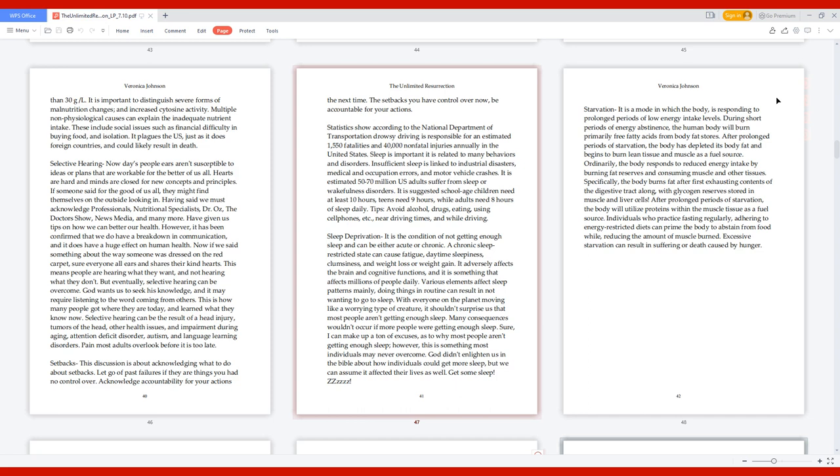Setbacks. Let go of past failures if they are things you had no control over. Acknowledge accountability for your actions the next time. Statistics show according to the National Department of Transportation, drowsy driving is responsible for an estimated 1,550 fatalities and 40,000 non-fatal injuries annually in the United States. Sleep is important; it is related to many behaviors and disorders. It is estimated 50 to 70 million U.S. adults suffer from sleep or wakefulness disorders. It is suggested school-age children need at least 10 hours, teens need 9 hours, while adults need 8 hours of sleep daily.